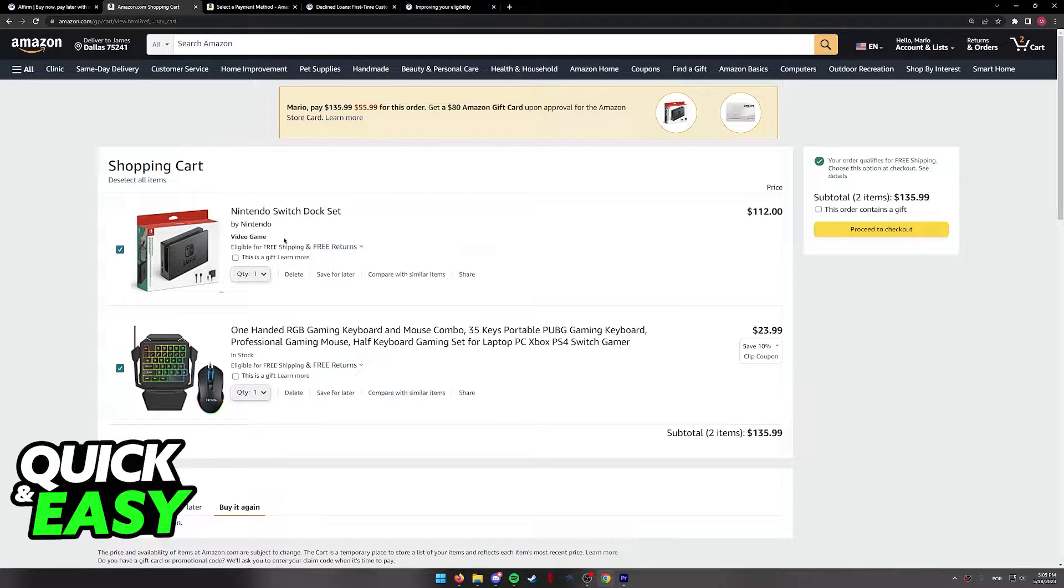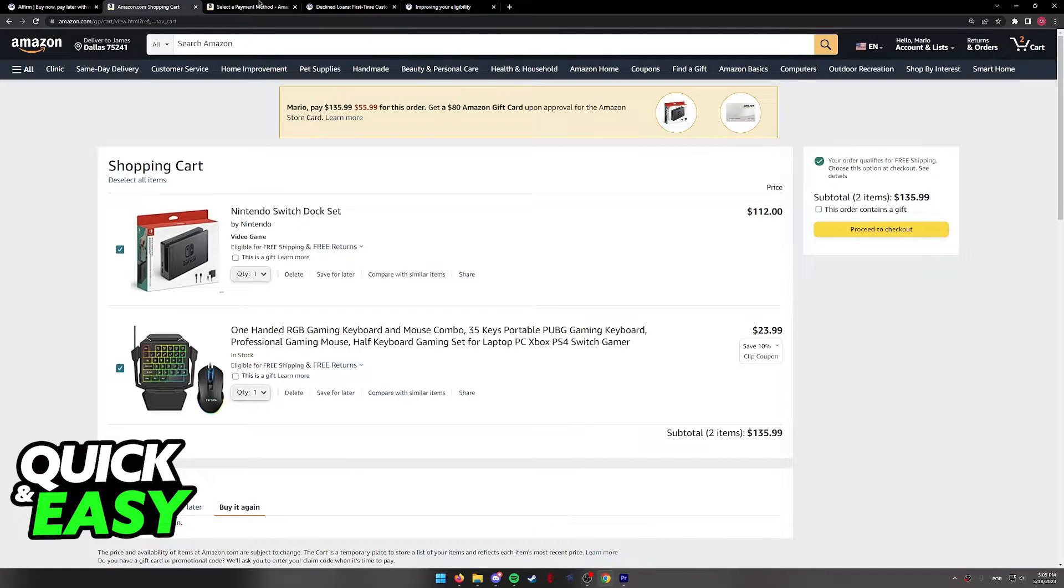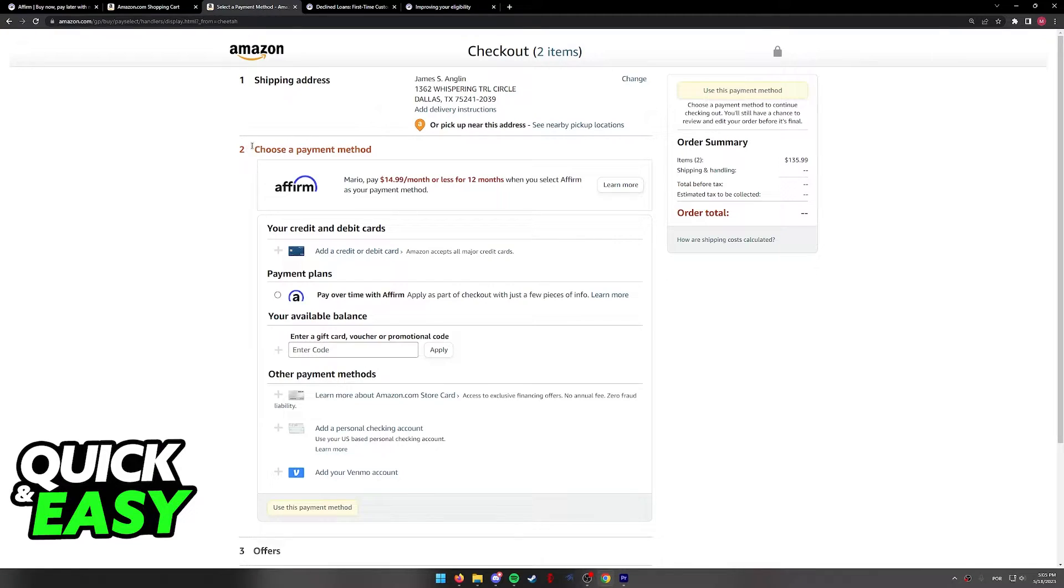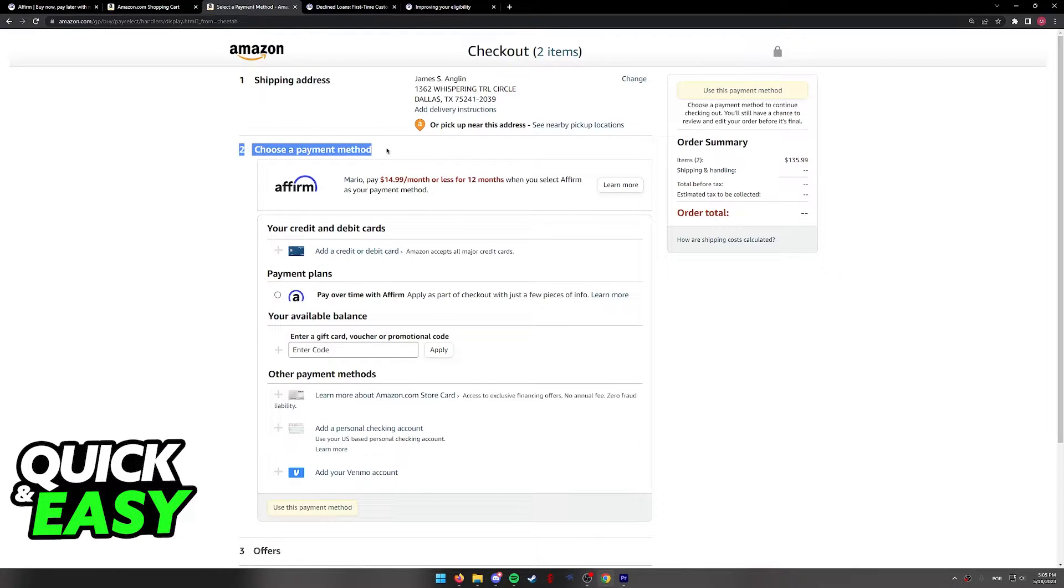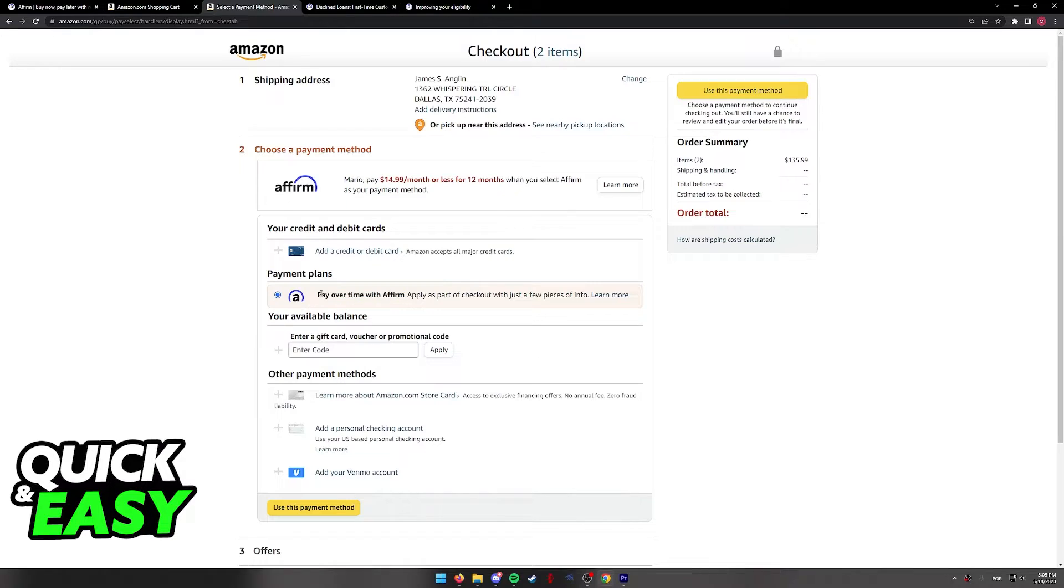As long as you meet the amount that you need to spend to be eligible to use Affirm, when you go to choose the payment method, as you can see it's the second option after you select the shipping address, you will be able to select pay overtime with Affirm under the payment plans.